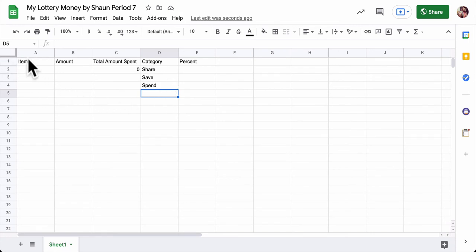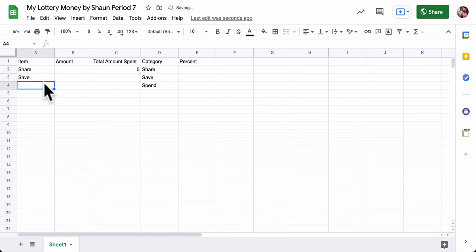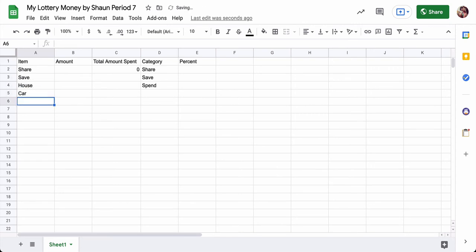Now over here in items, first type in share. That's how much money you're going to share. You'll put that amount in later and also type in save. That will come later as well. Now below that, start to enter in items that you want to buy, right? Things. You can make your list.